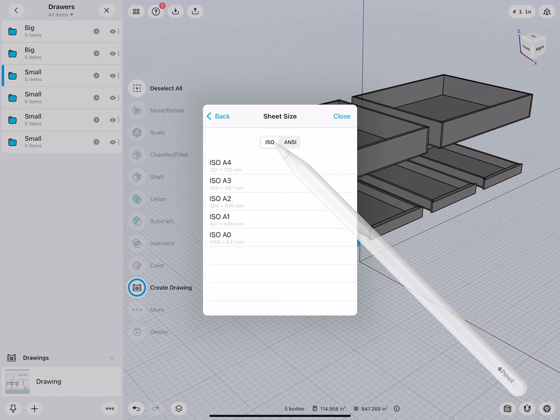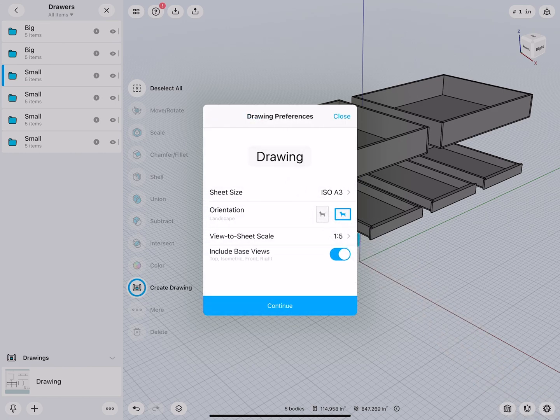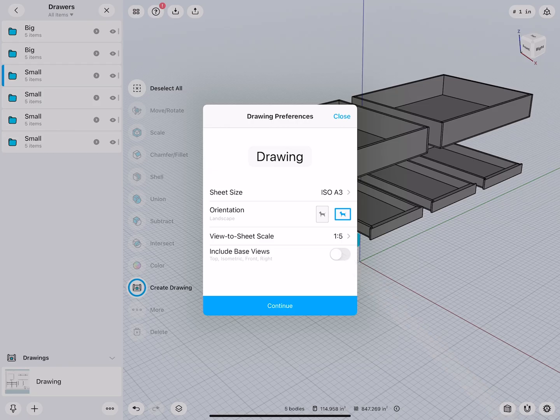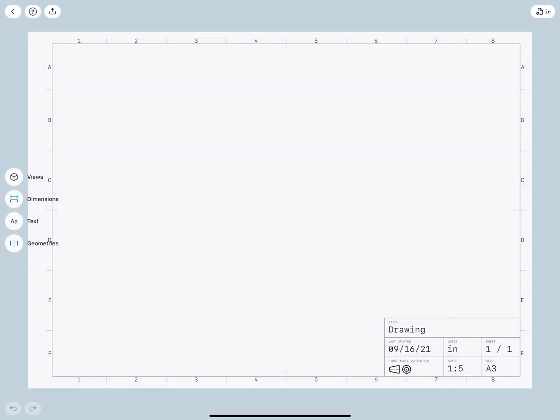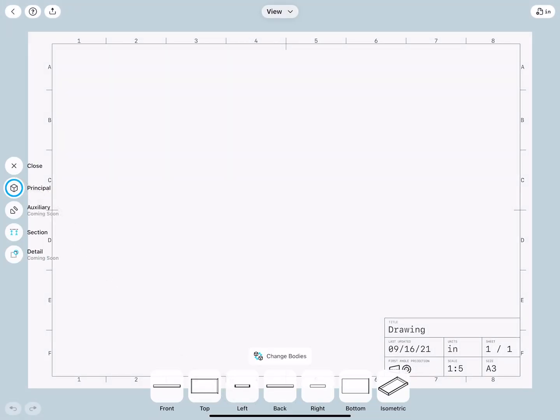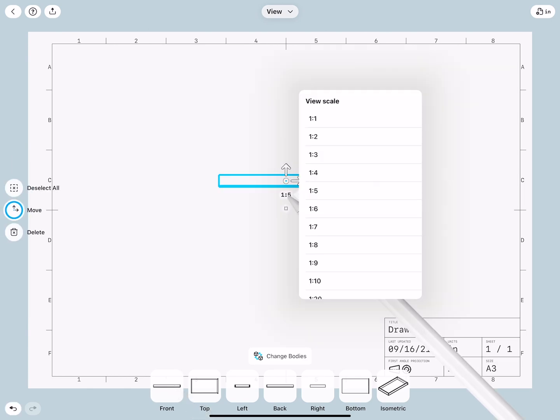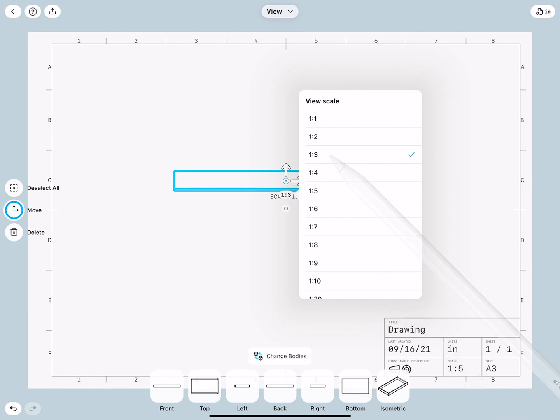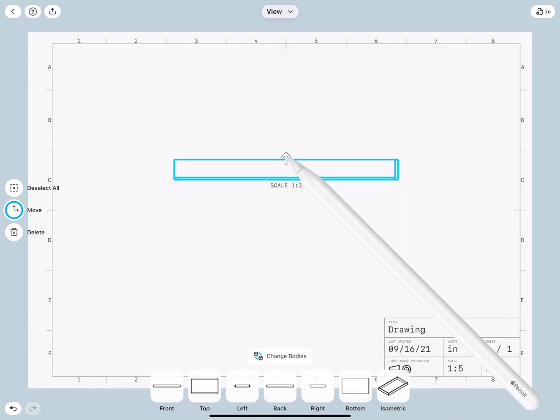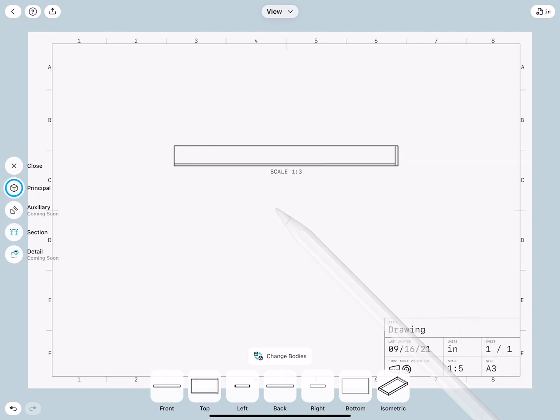Also here, ISO, same paper format, no base views, very nice. Then I will use the front. And let's scale it up so it's a little bit bigger, very good.